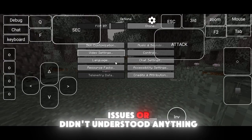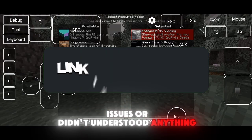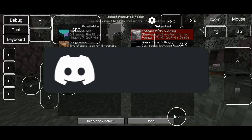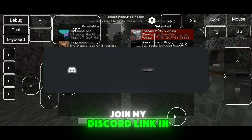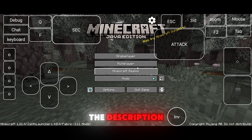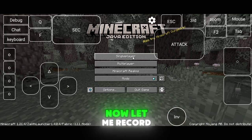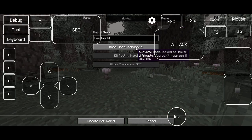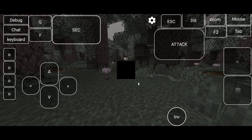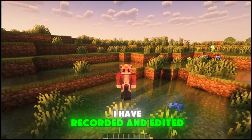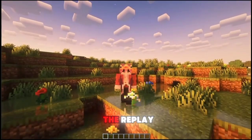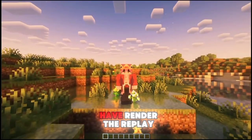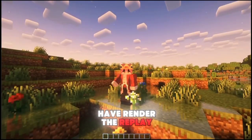If you get any issues or didn't understand anything, join my Discord — link in the description. Now let me record and edit the replay. Okay, I have recorded and edited the replay, and as you can see I have actually rendered the replay.